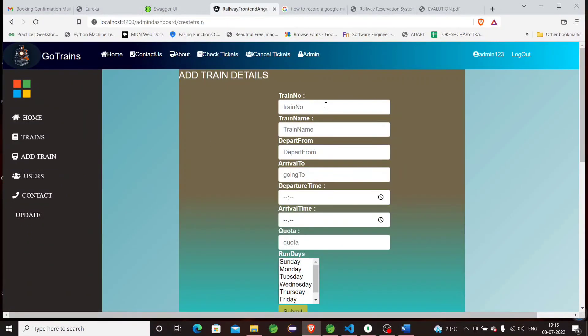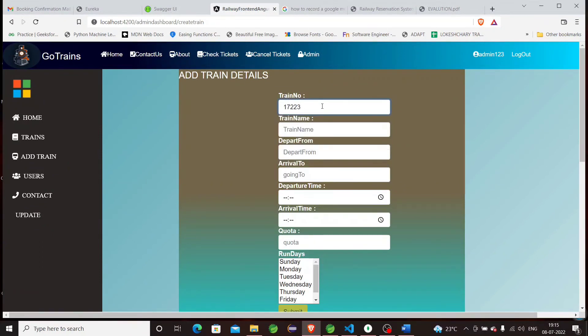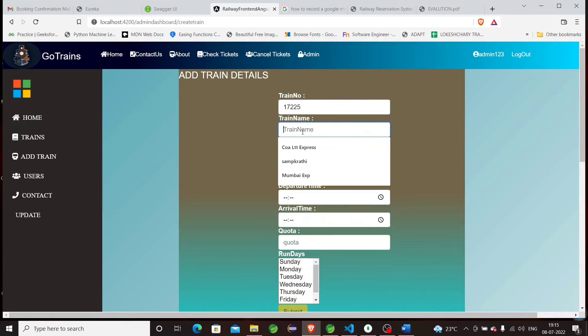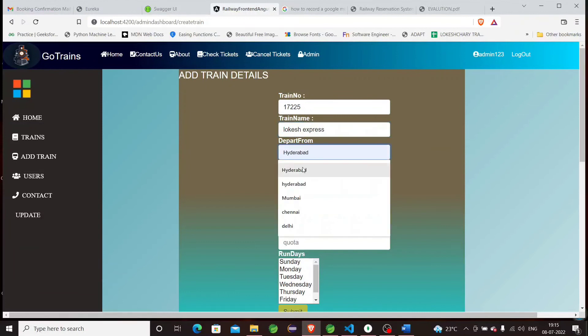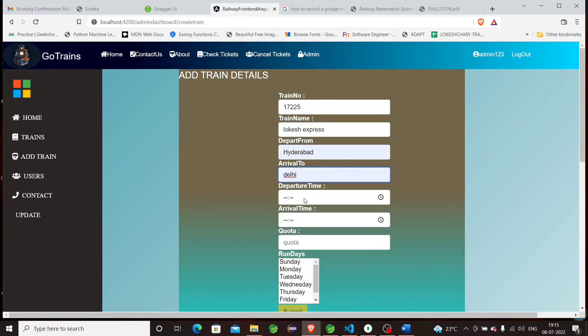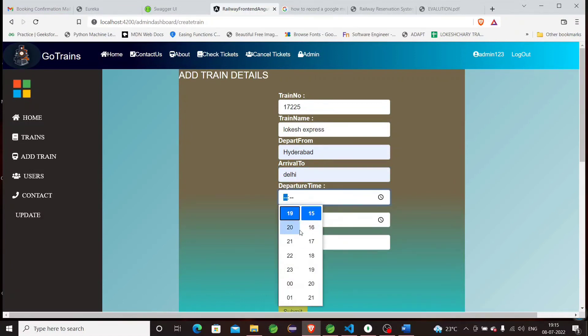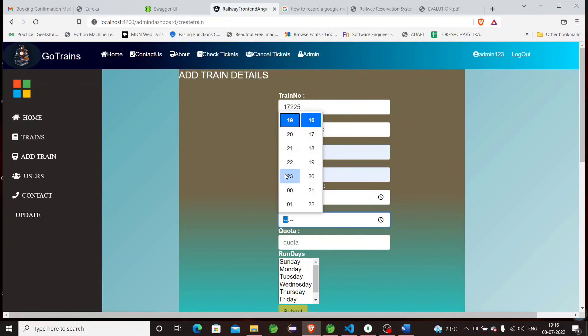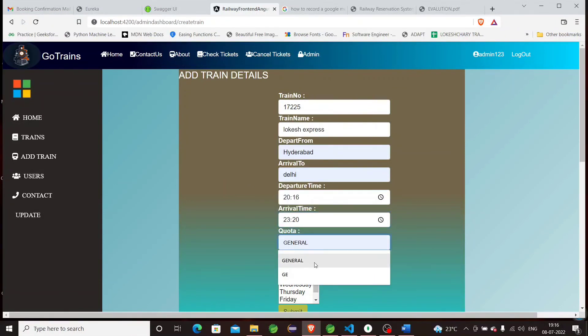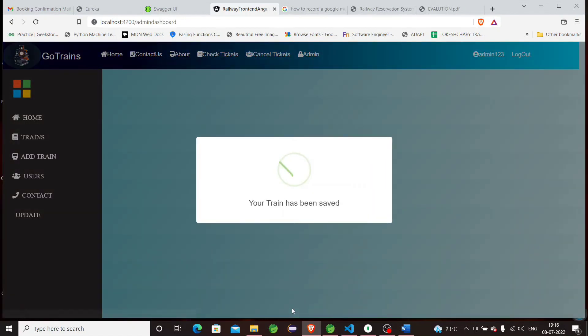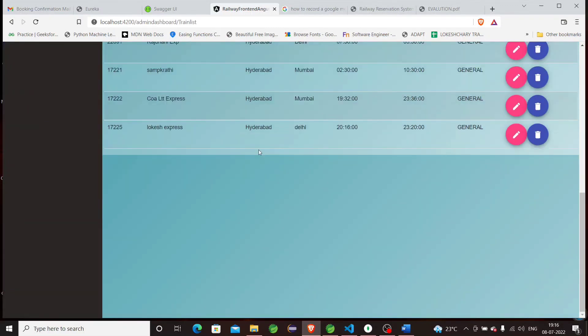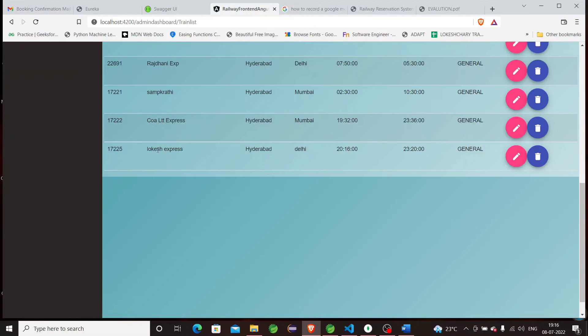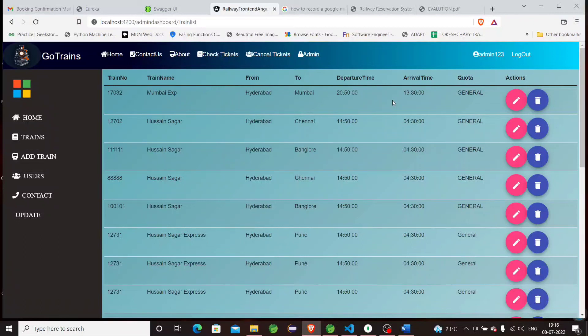We can see not only Hyderabad to Mumbai, but also Hyderabad to Chennai, Hyderabad to Bangalore, Hyderabad to Pune—all the train details are stored in the database. You can edit or delete the train because only admin can do it. Suppose right now I want to add a train as an admin. The train number is 17225, train name is Logesh Express, departure from Hyderabad to Delhi. You can give a random time, general quota, and run days like Sunday and Monday. The train has been saved. If you want to check if the train was added, just go to trains. You can see the train is added to the database: 17225 Logesh Express from Hyderabad to Delhi.